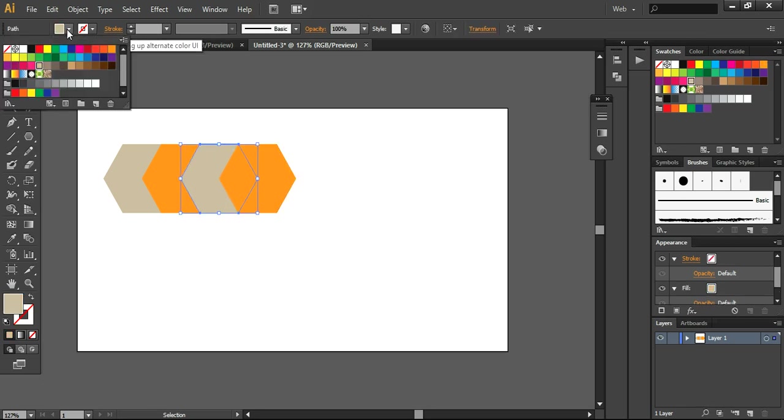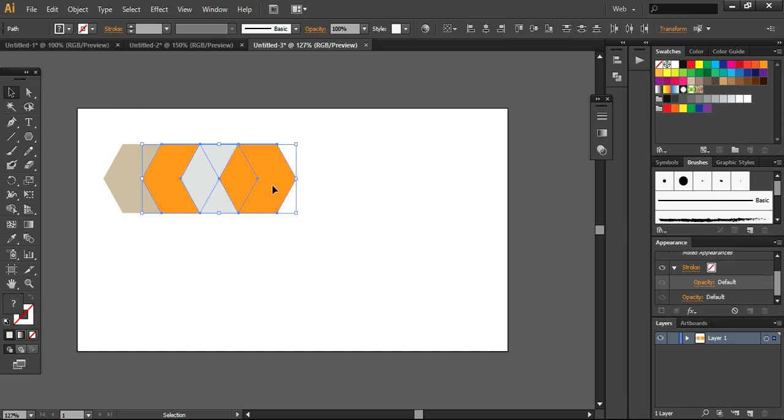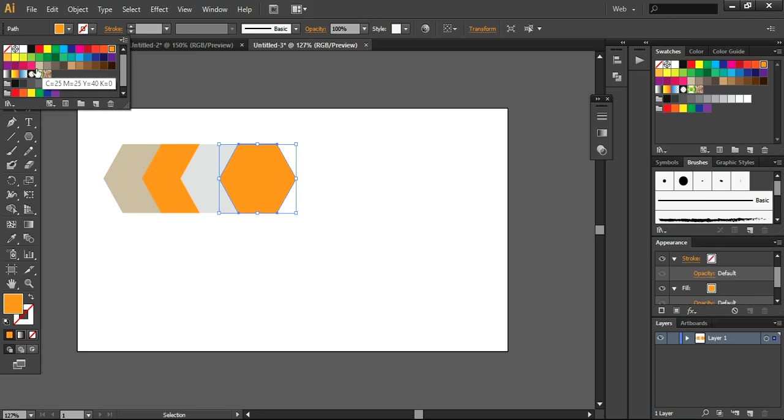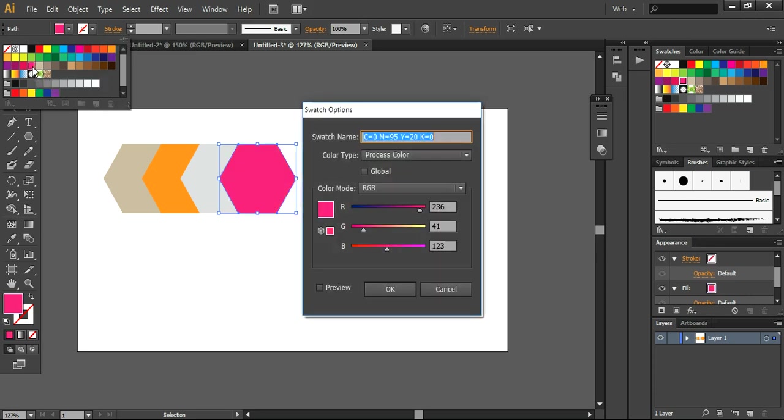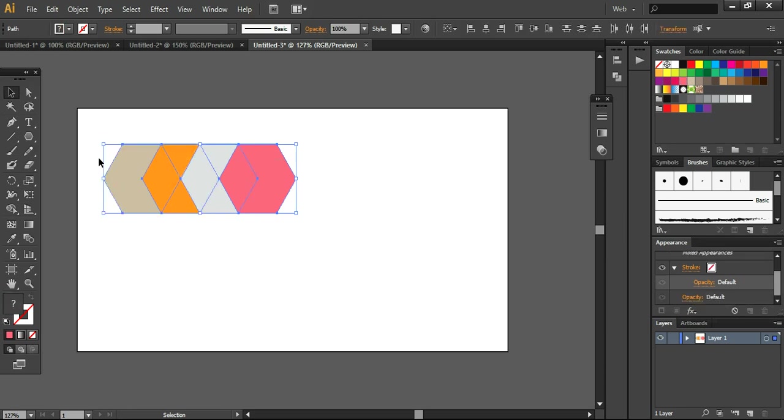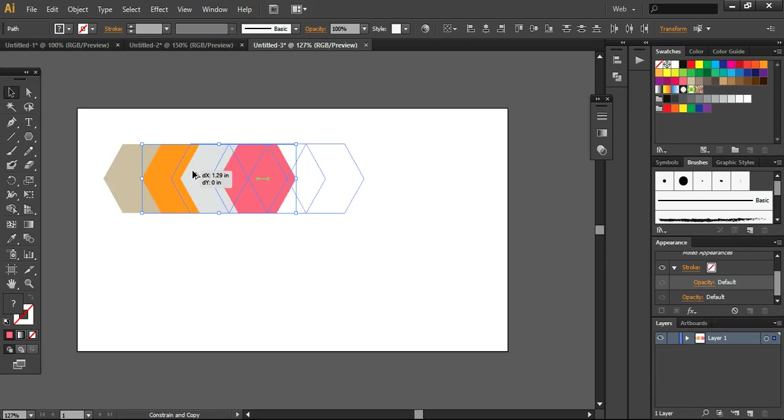And here I'm changing the color again. And this time I'm taking this color and now I'm changing the color of this one to simple pink color like this. And now I'm going to select each and everything together and take another copy and dragging it to right.